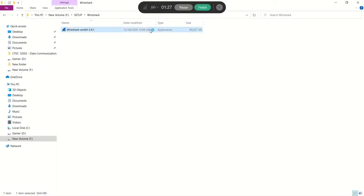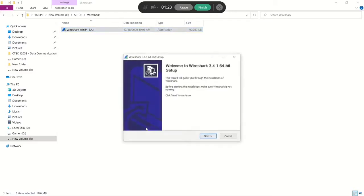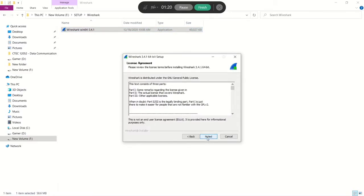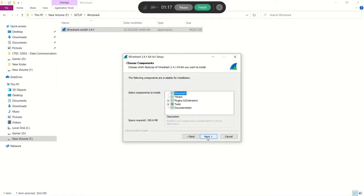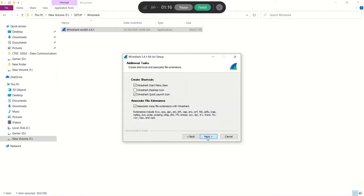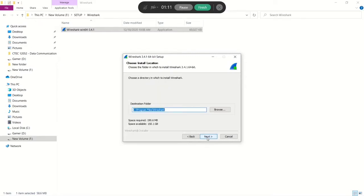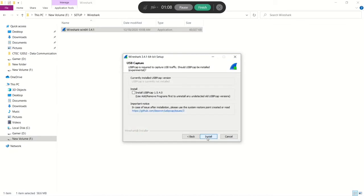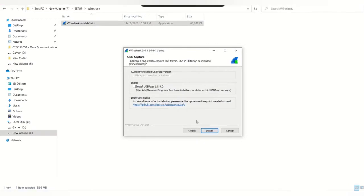I'm going to install Wireshark now and I'm going to stay with the defaults. If you want USB B cap, you can simply click it, but I don't want it.